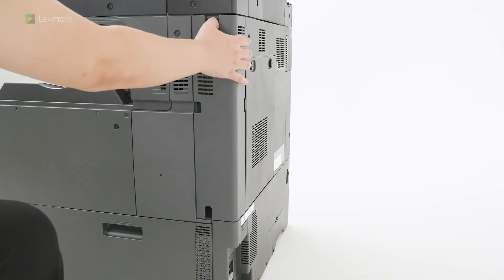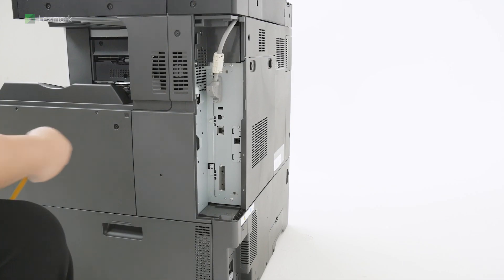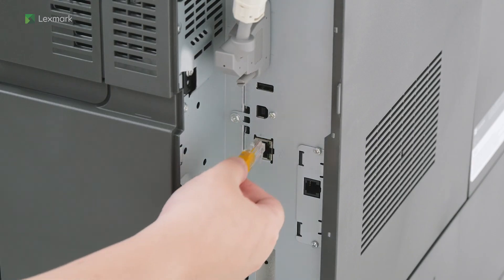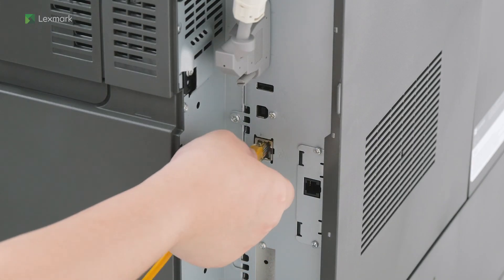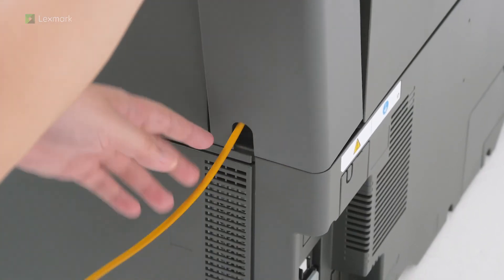Remove the rear port's cover. Insert an ethernet cable to the printer. And then attach the rear port's cover.